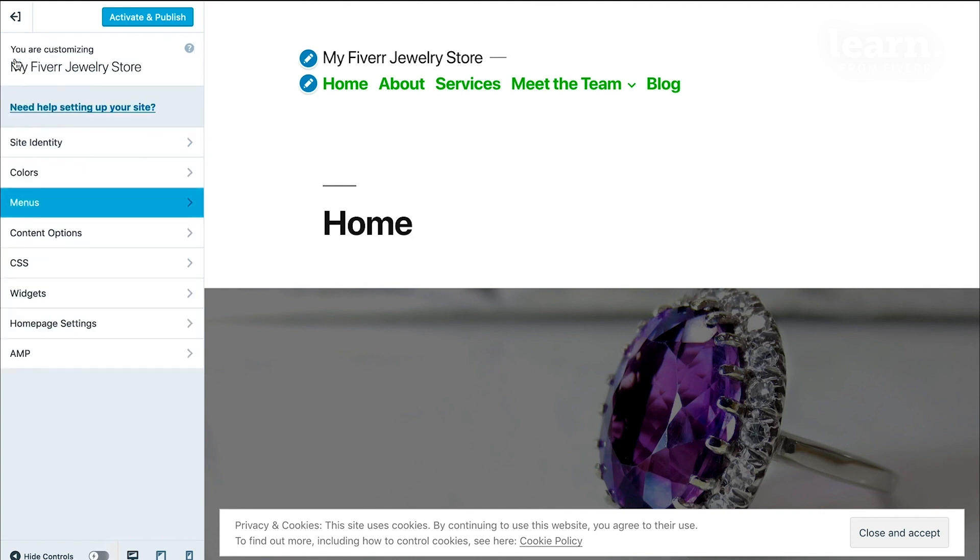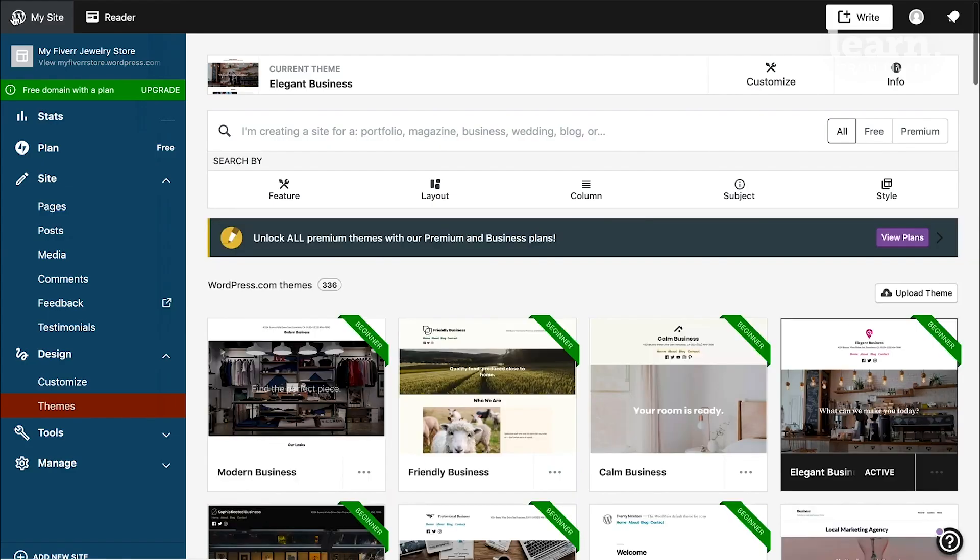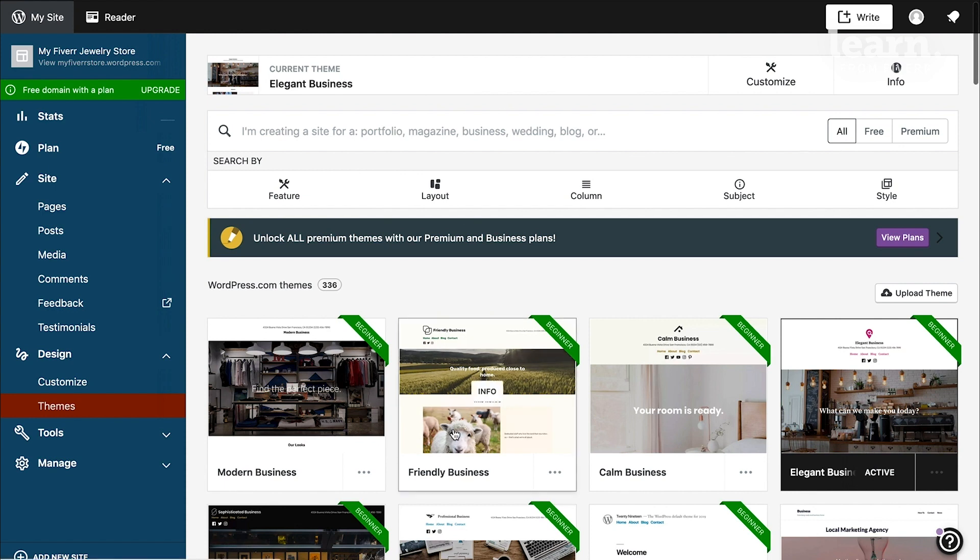And if you like your changes, let's say you really like this green font, you can click on the blue Activate and Publish button. And that will automatically switch you to this new theme that you were just trying out. Or you can just click on the Back button to get out of that test drive mode entirely, and keep your existing theme and its settings intact.